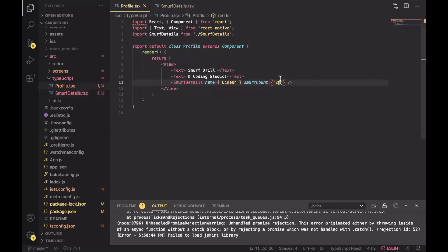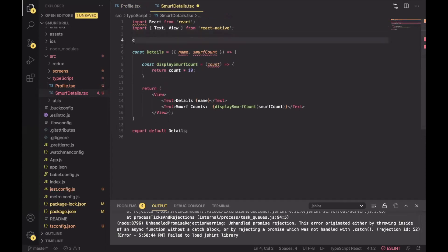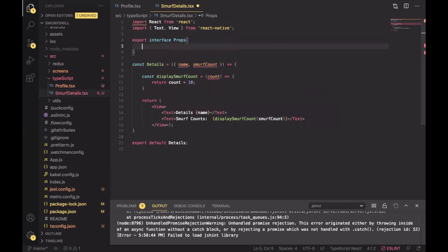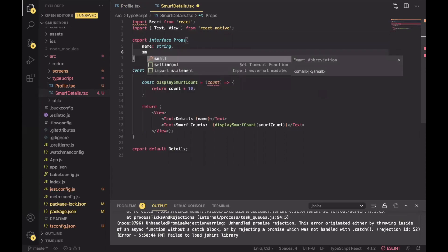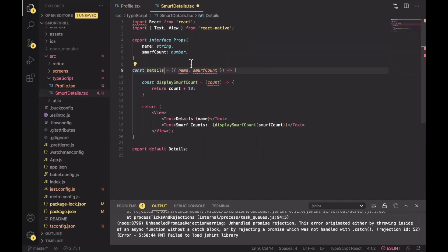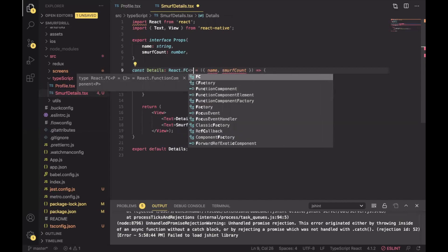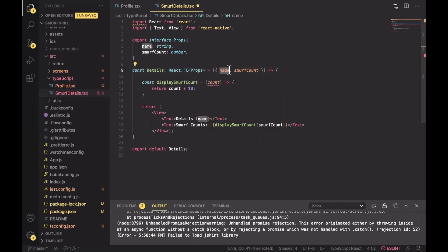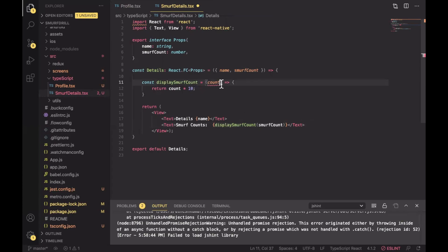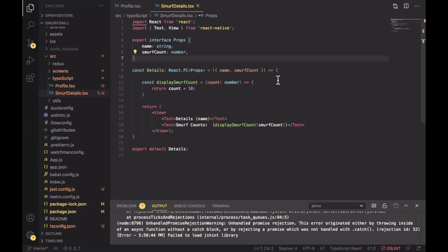In order to provide a type using TypeScript we need to add an interface here. Export interface props and first name. So name is string because we are passing a string and smurf count will be a number. Now we need to add here React.FC and just need to pass that props interface that we have created. Now you can see it's not showing an error because we have provided that smurf count is number. So that's the benefit of using TypeScript. Same here if you are using any function and you are passing any parameter into that function, you need to define the type of that parameter. So here count is a number. So it's not showing any error.